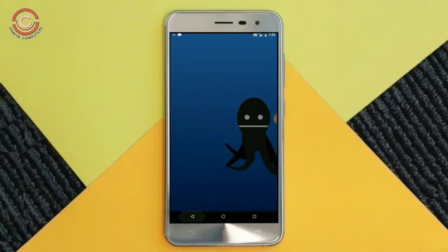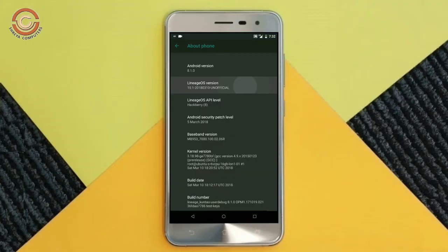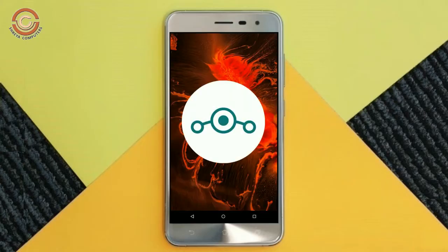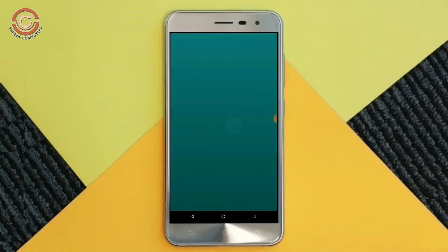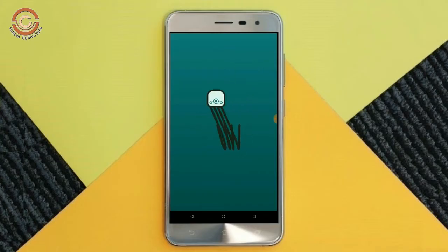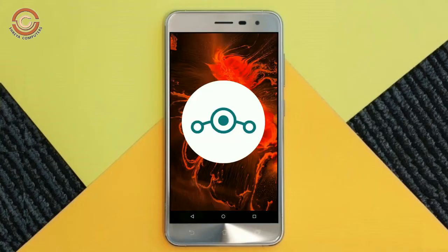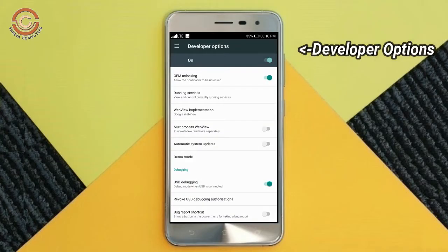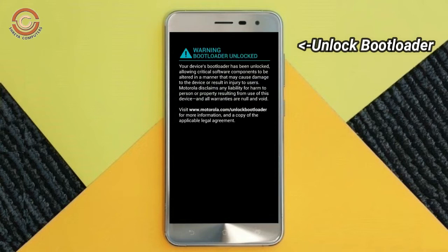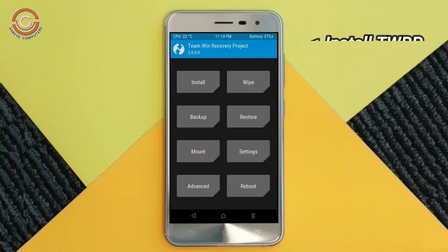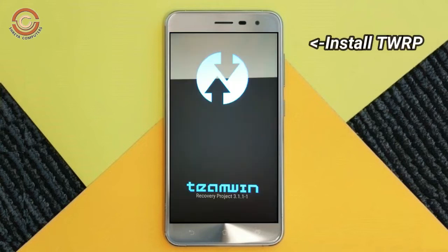Friends, if you want to feel the Oreo 8.1 real experience, then you should follow these steps. Before installing this ROM, we need to enable three things: enable developer option, unlock bootloader, and third, install TWRP.